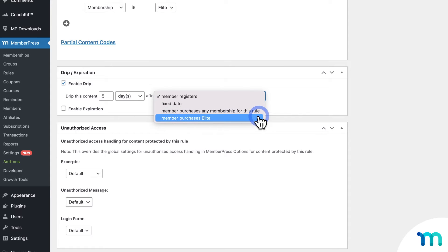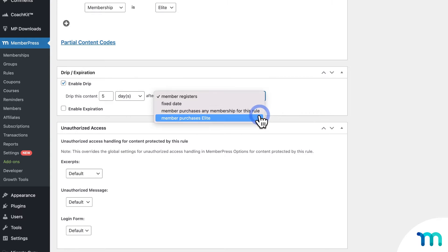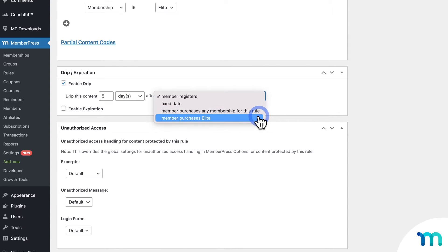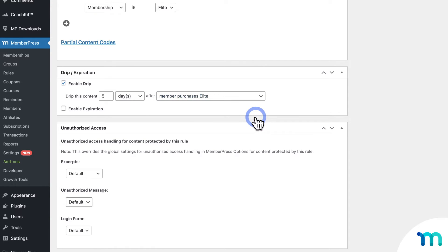Throughout this video, I'm going to be using both the options for Member Purchases Any Membership and Member Purchases A Specific Membership. Choosing Member Purchases Any Membership might be beneficial if you plan on adding more membership tiers to your website. That way, as you expand your site, all you have to do is add those tiers to your rules, and the content will be automatically dripped out to those new memberships, just to save you a little time.